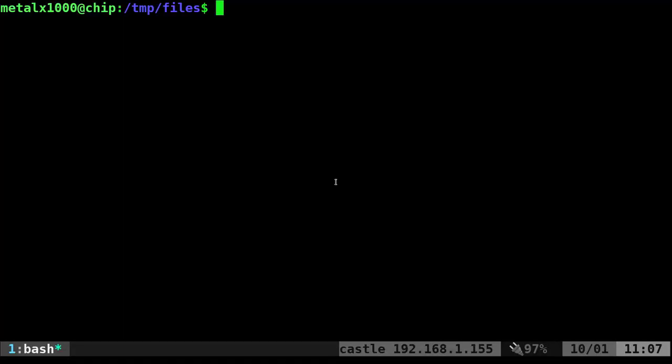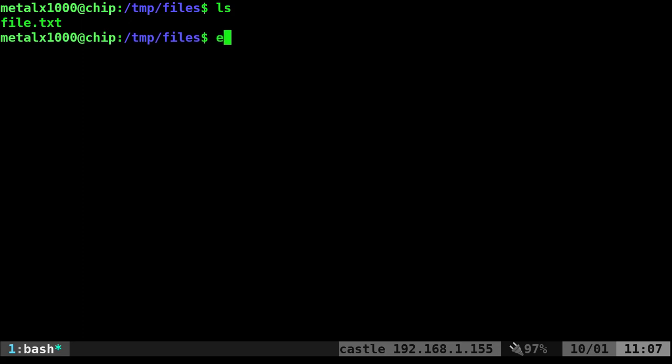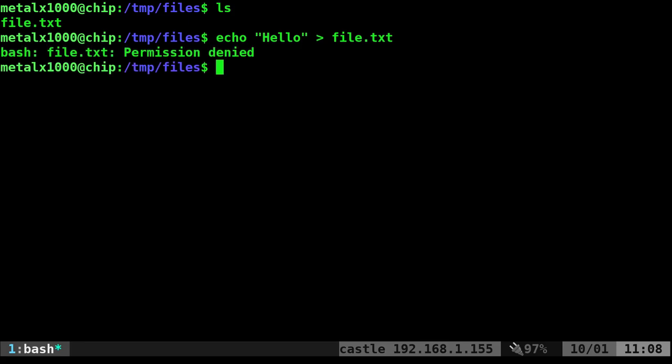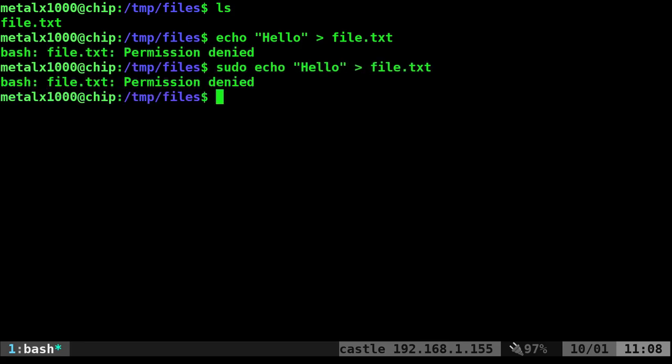So let's go ahead and jump into the terminal here. I'm in a directory and I have one file here. It's called file.txt. And if I try to echo just something like hello into that file, I get permission denied. And if I do sudo, it still says permission denied. So what's up with that?